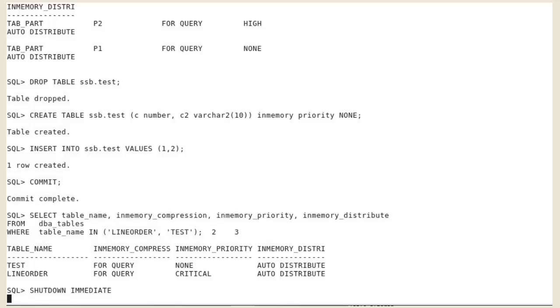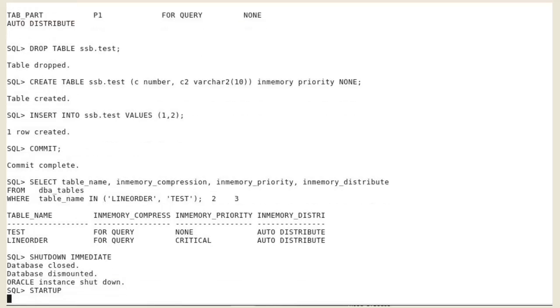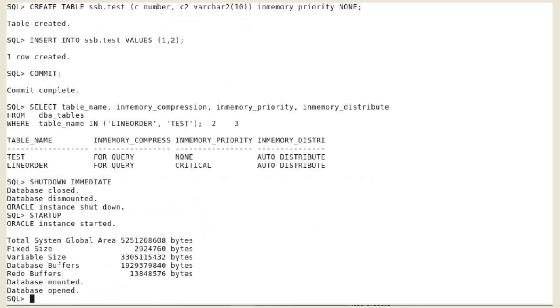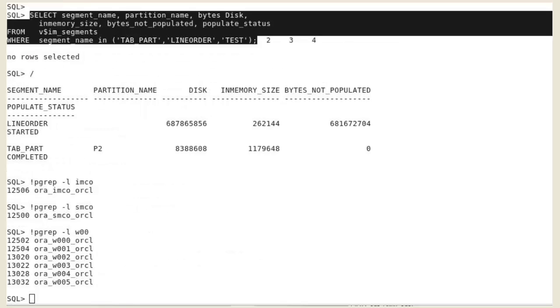Restart the instance. Right after the instance startup, there are no segments populated in the IM column store. We have to wait until IMCO background process wakes up.